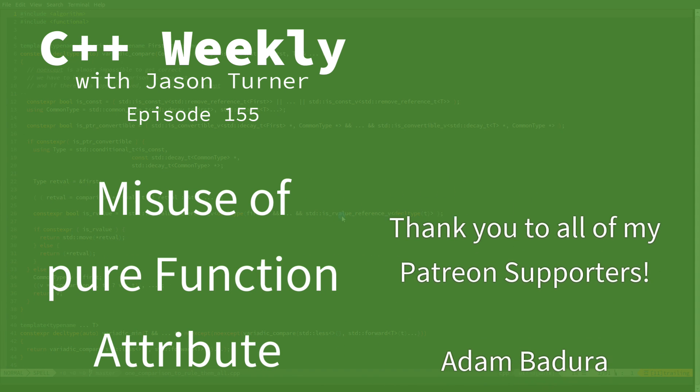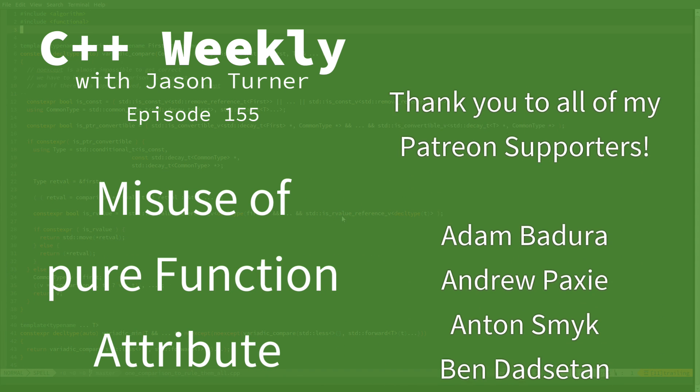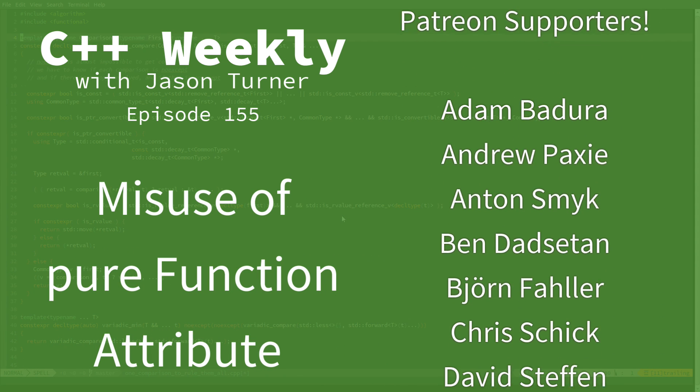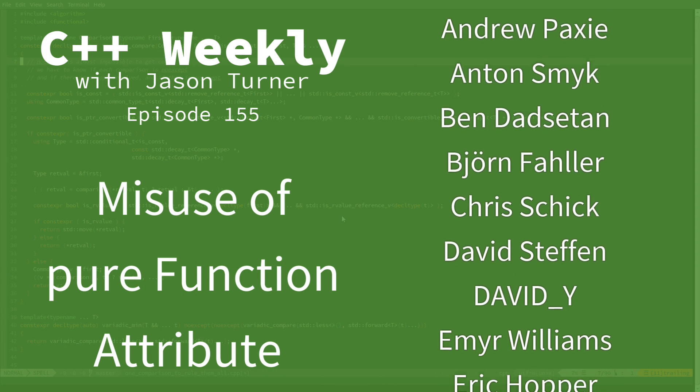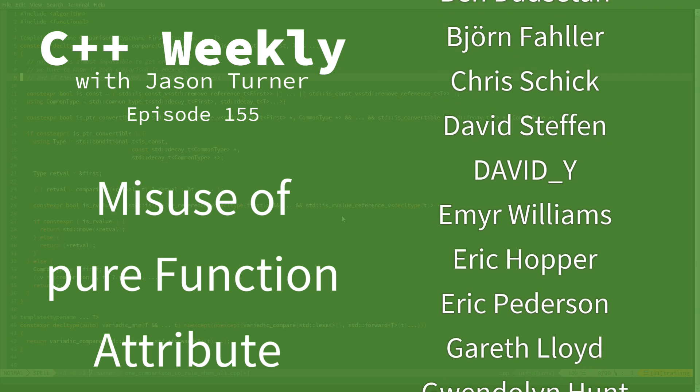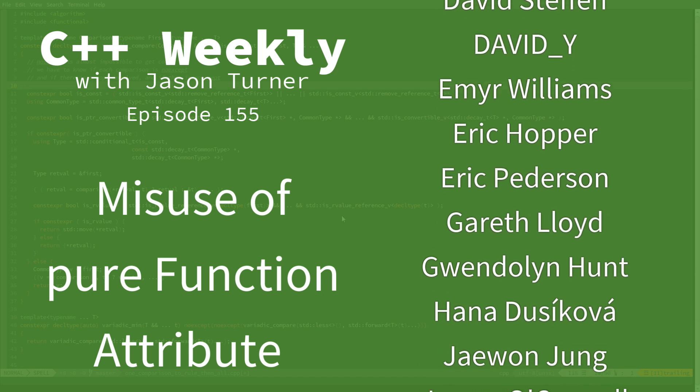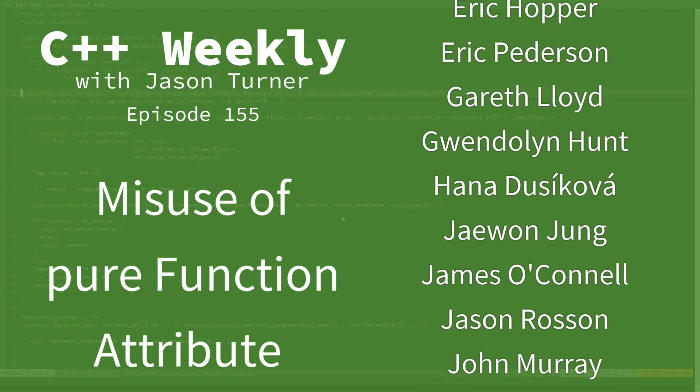Hello, and welcome to C++ Weekly. I'm your host, Jason Turner. I'm available for code reviews, contracting, and on-site training.